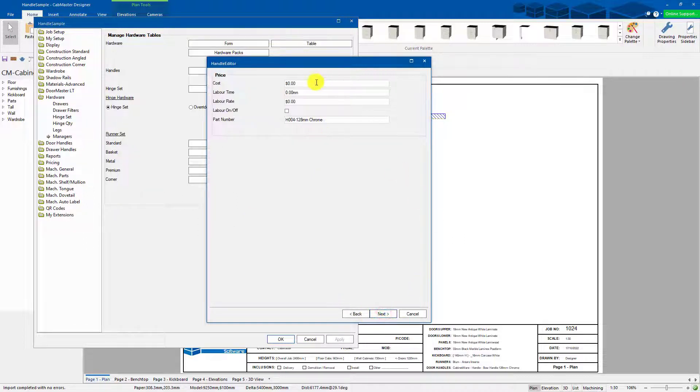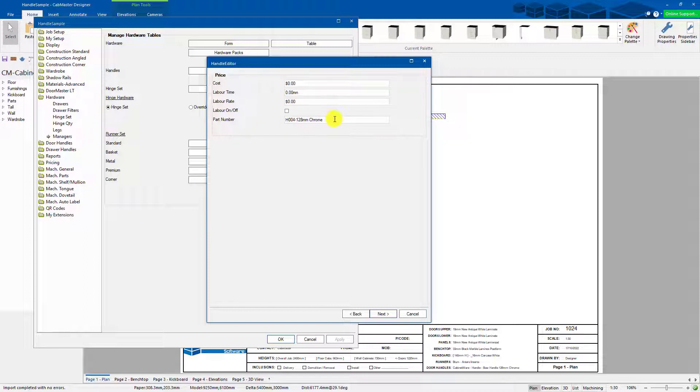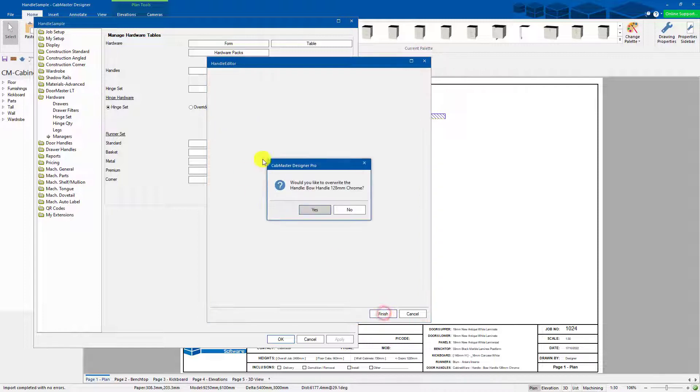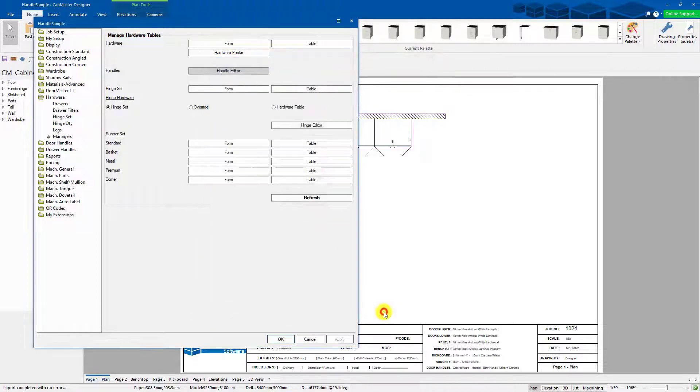This we can put in the cost. If we'd be buying them in or selling them. You can put in your cost, you can put in your labour time, labour rate, part number. Do you want to override it? Yes, I do. And finish.